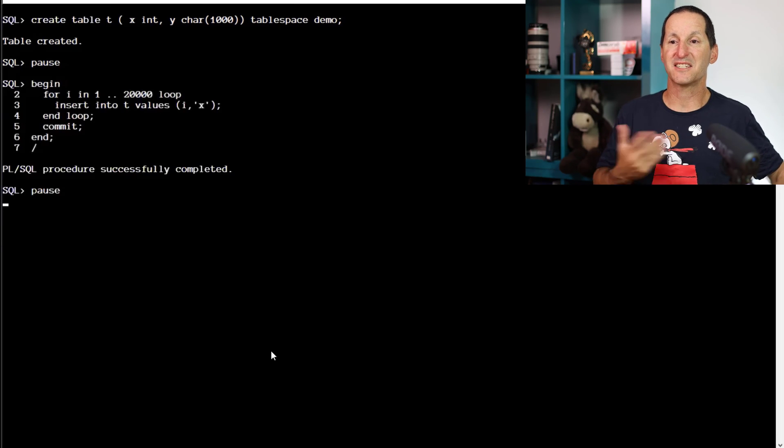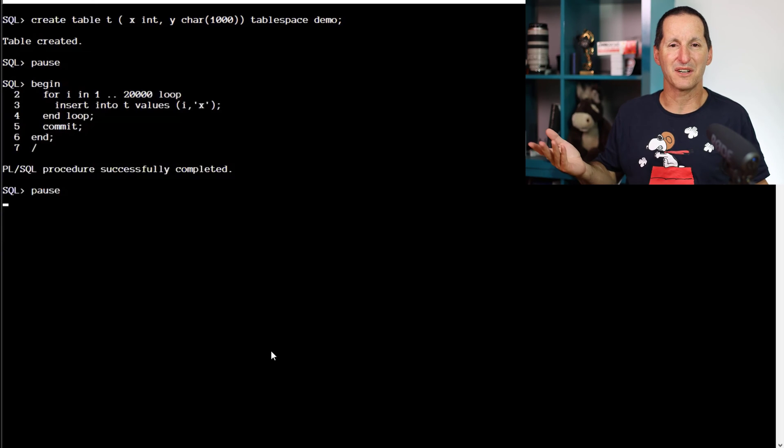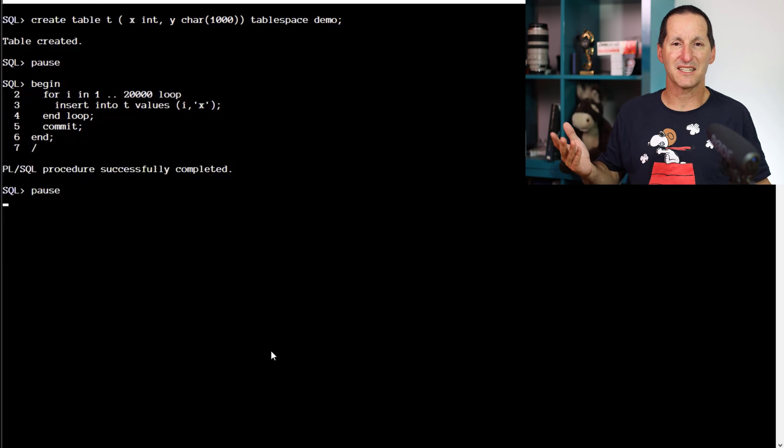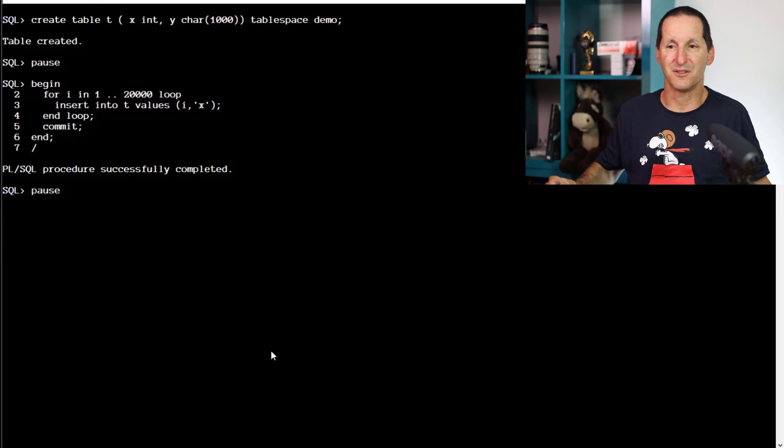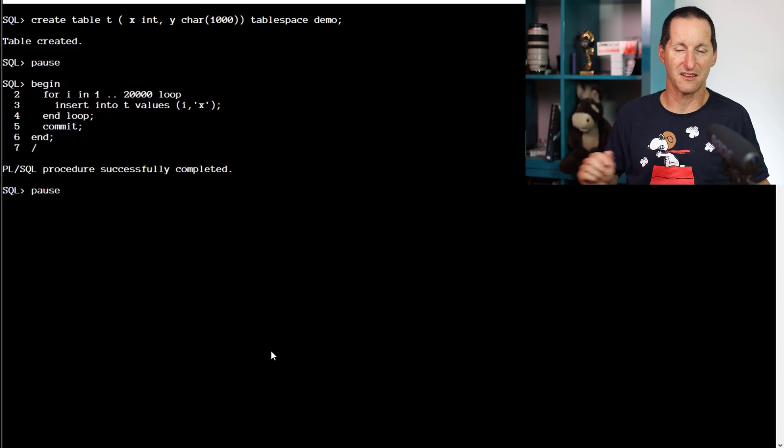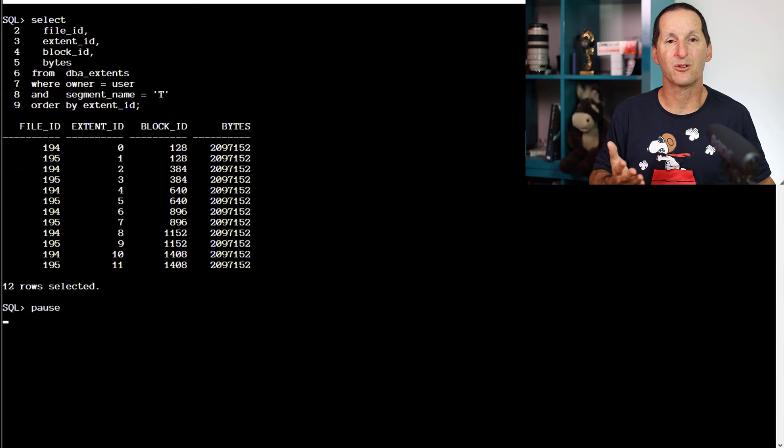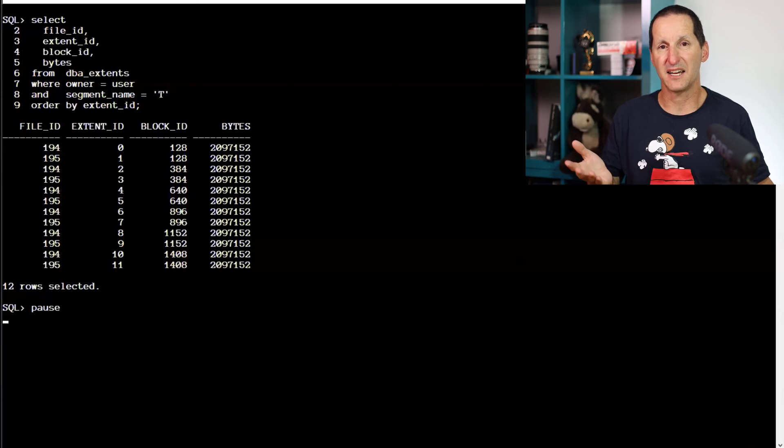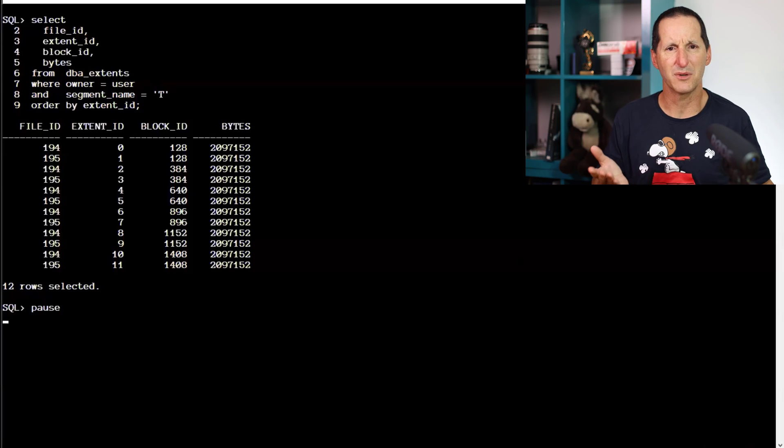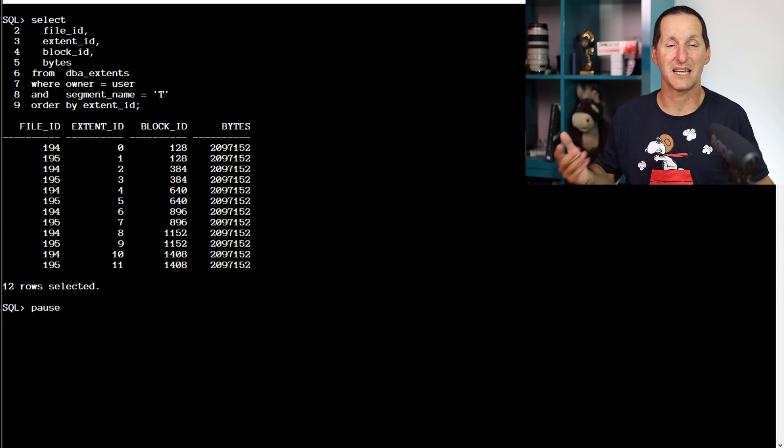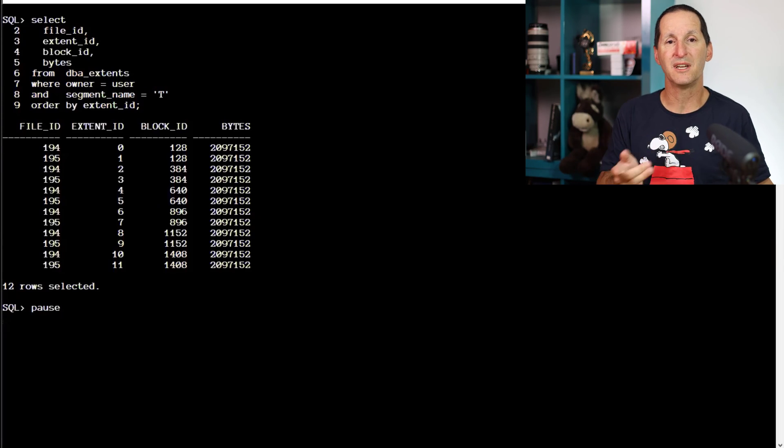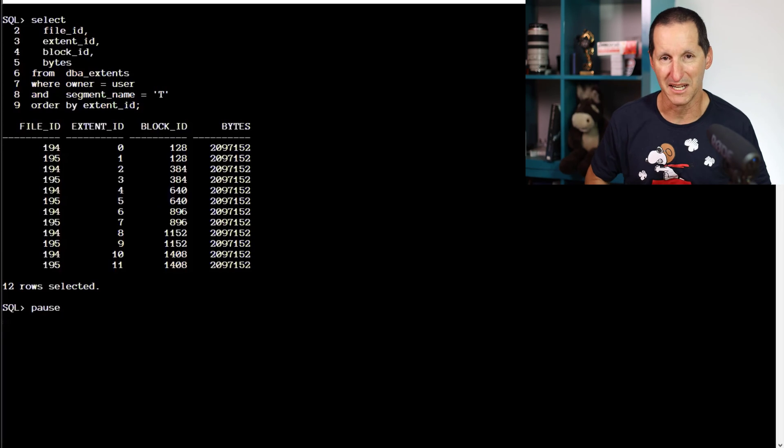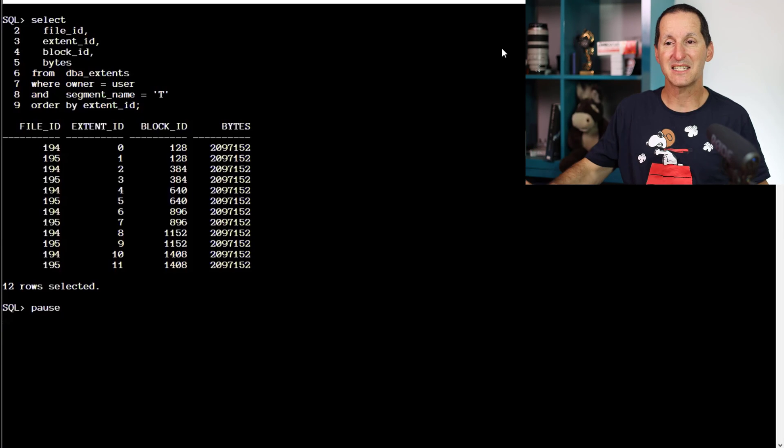So let's do a very simple for loop and insert 20,000 rows, just smashing away and commit that. Let's have a look what happens after I put 20,000 rows, each of 1000 bytes. So it's about 20 megabytes into my table space called demo, which has two 50 megabyte data files. And we can see what's going on.